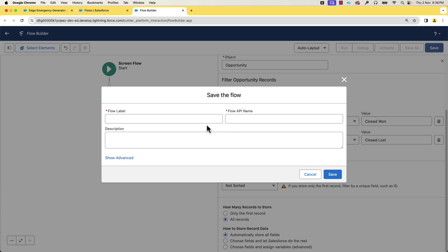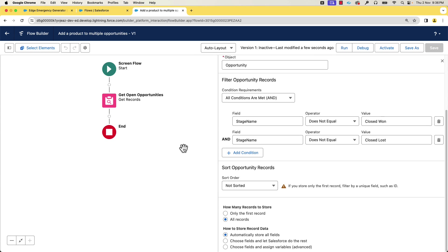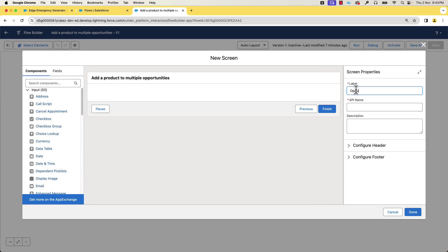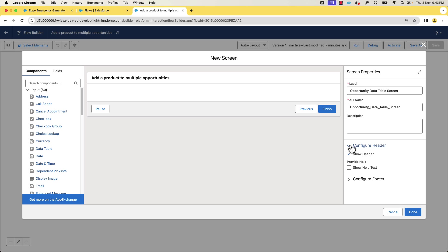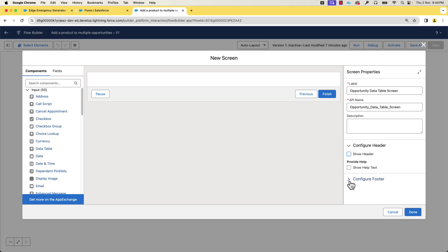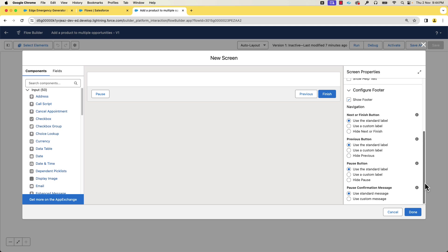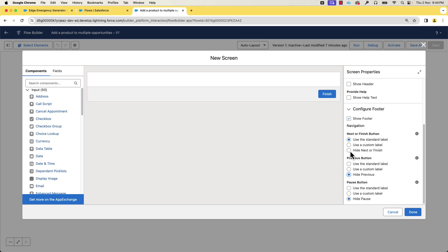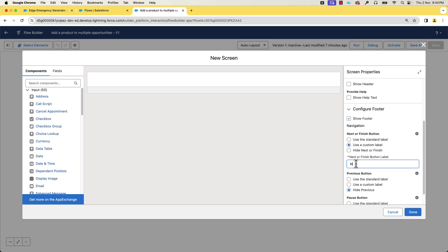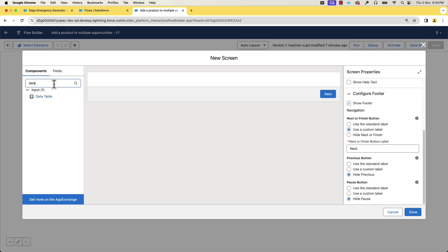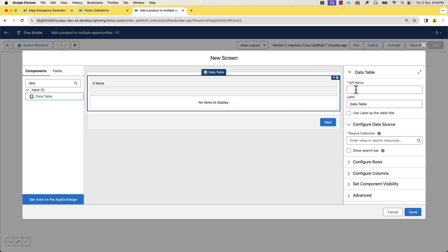Let's give the flow the label 'Add a Product to Multiple Opportunities.' Now let's add the data table by adding a screen element. Give it the name 'Opportunity Data Table Screen.' Let's remove the header — we can leverage the data table name for the header — and remove the pause and previous buttons as we won't be using those. We'll use a custom label for the next button. Now let's add the data table component to the screen. Give the API name 'Opportunity Data Table' and the label 'Opportunity List.' Let's use the label as the table title.